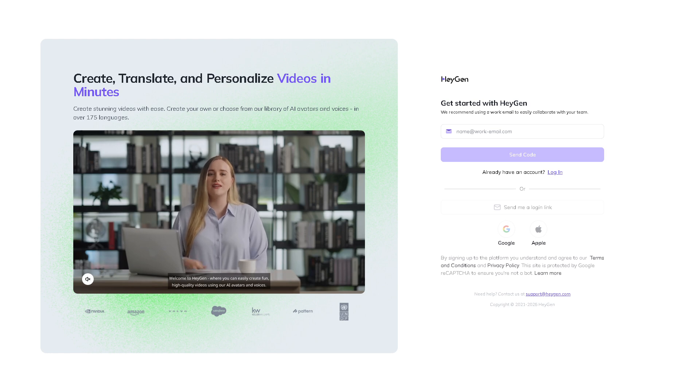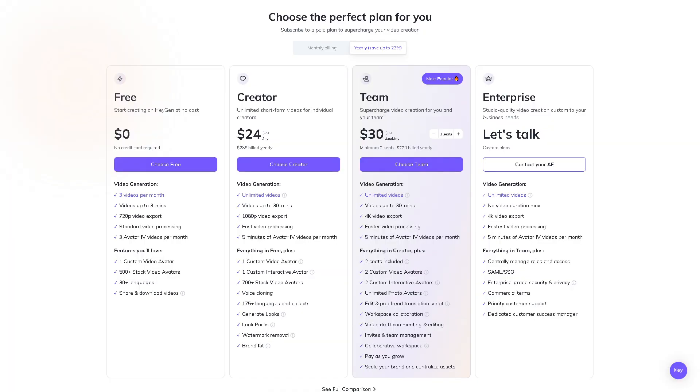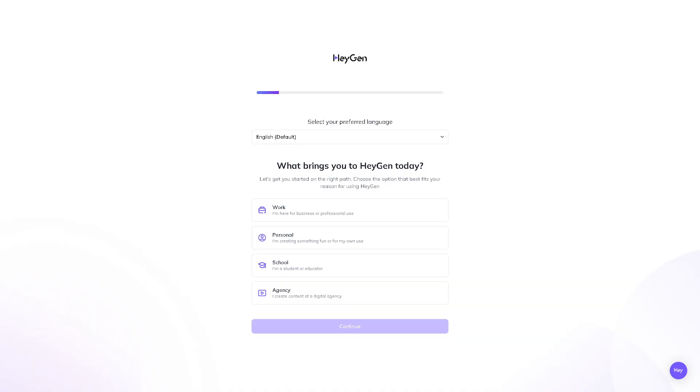To make the account creation faster and easier, you can also sign up using your Google or Apple account. From here, you need to choose the perfect plan for you. So they offer the creator, team, and the enterprise. But of course, for now, let's test the water by clicking the choose free option. It's very important for you to choose the following options or provide as much information as you can because it helps the HeyGen's algorithm to provide a customizable dashboard that is dependent on your preferences.